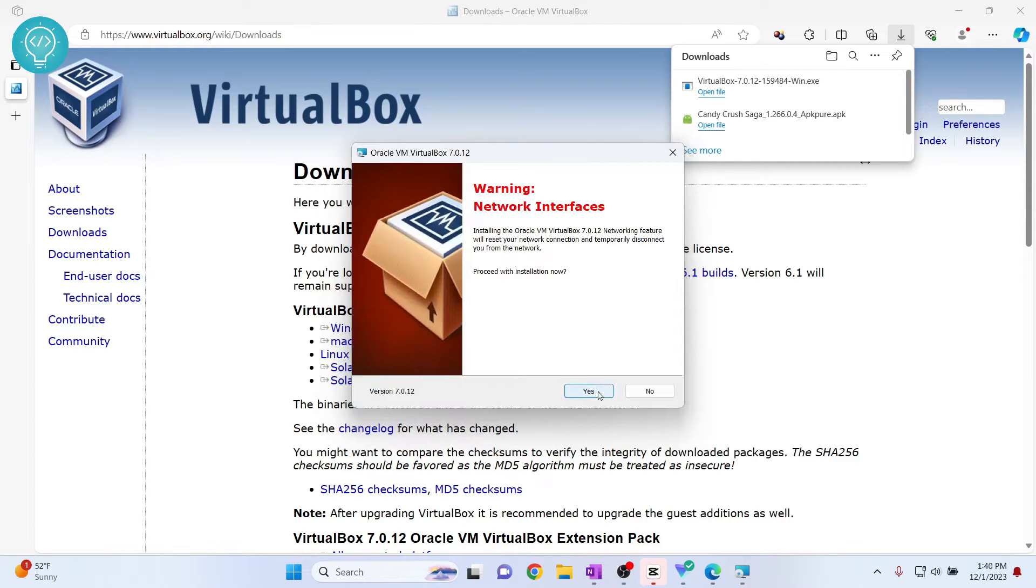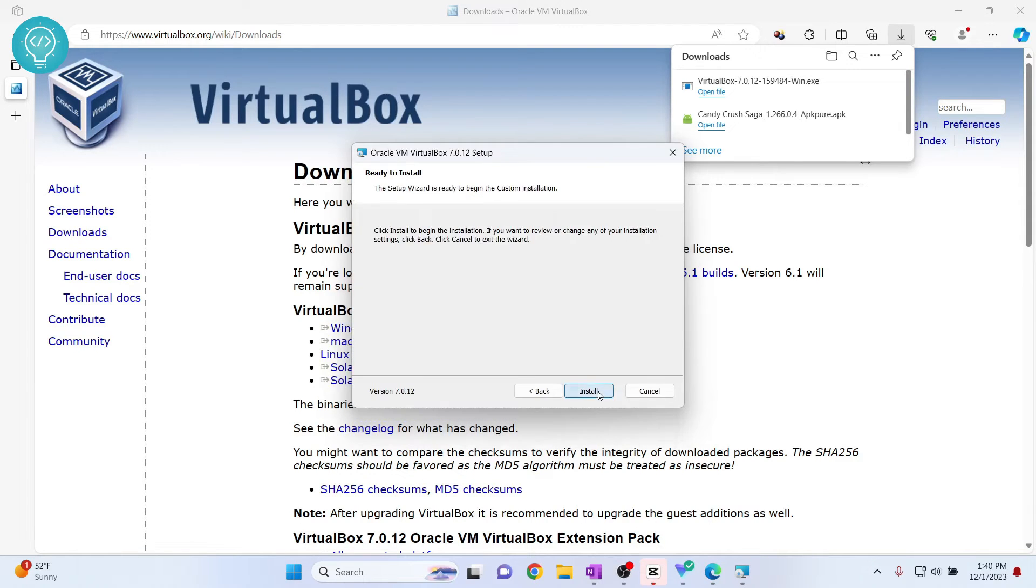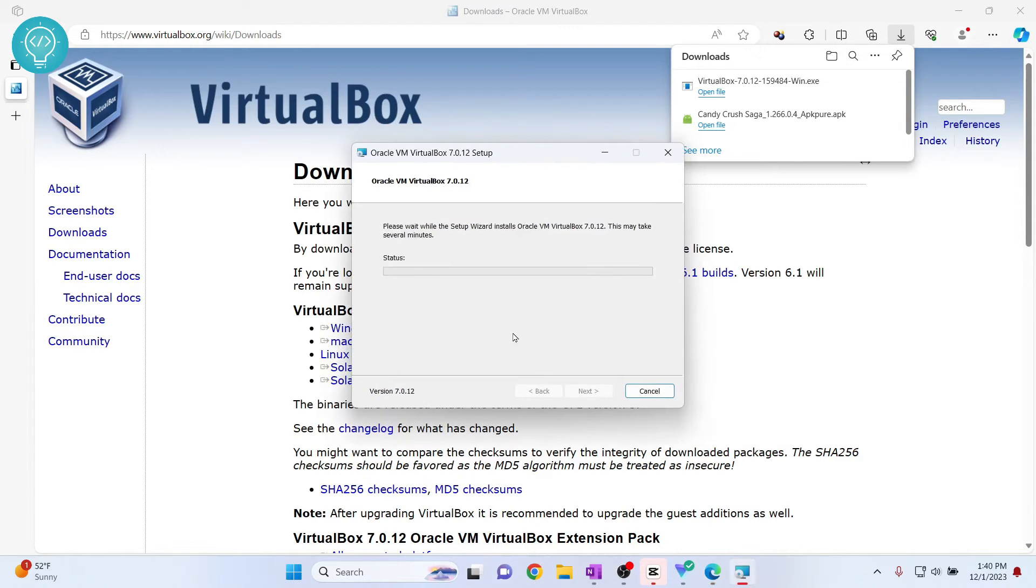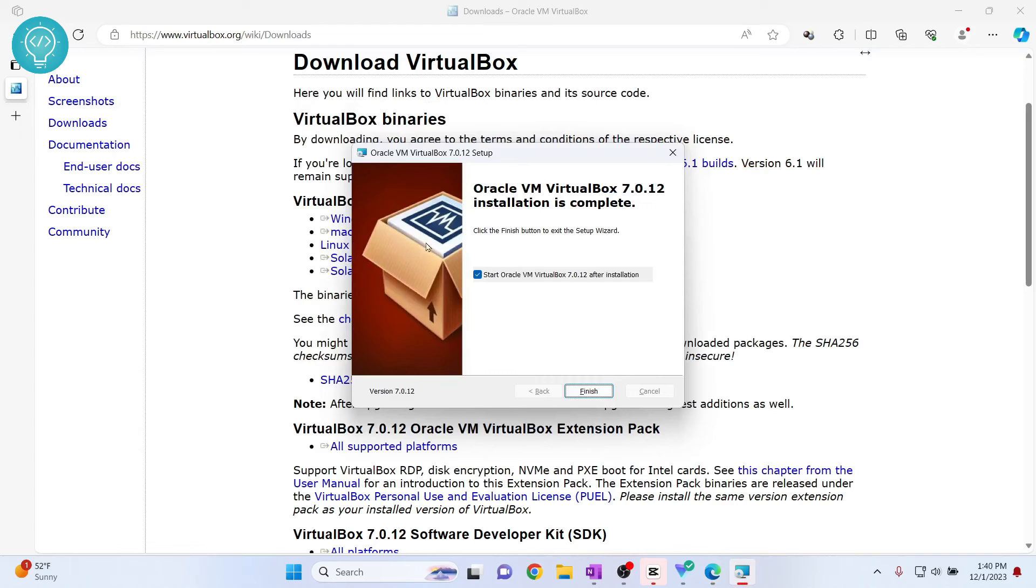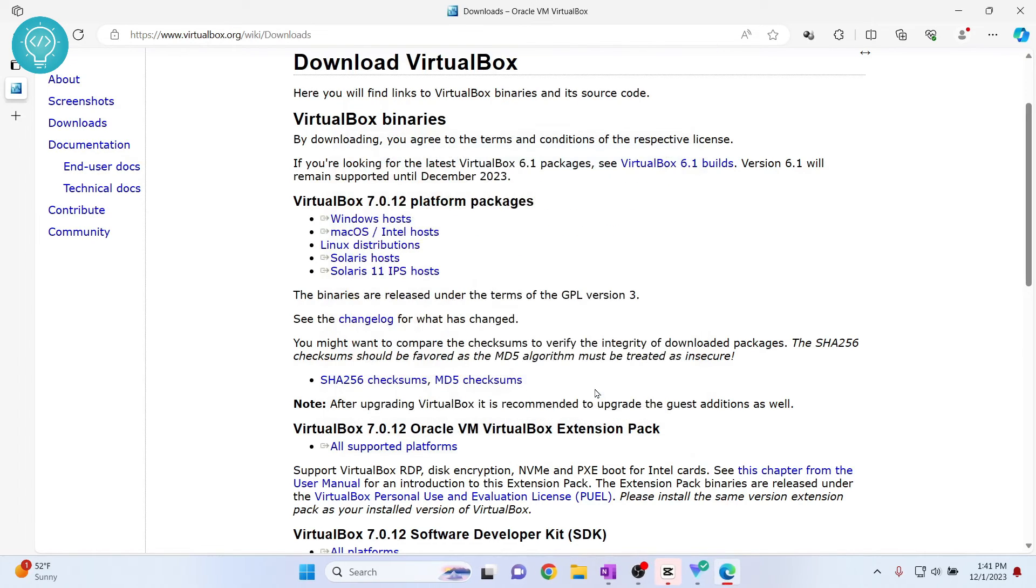Now click yes, click yes again, click install, and installation will start. So our installation is now complete. You can keep this box checked, and when you click finish, VirtualBox will open. So let's click finish and our VirtualBox will open.